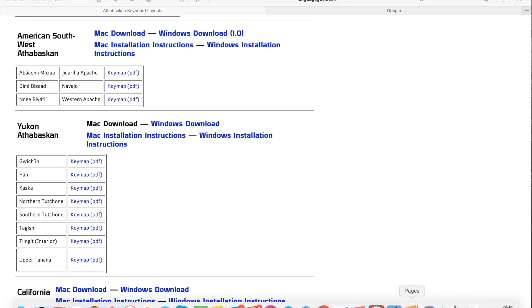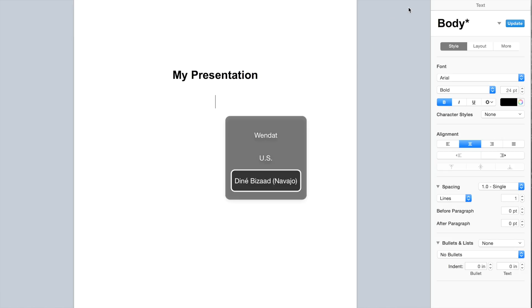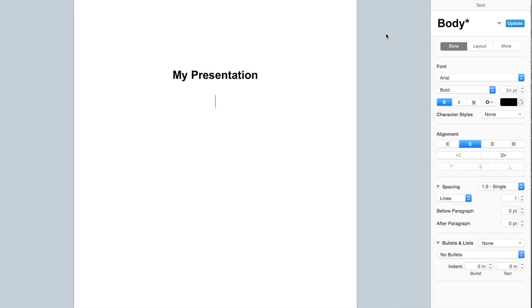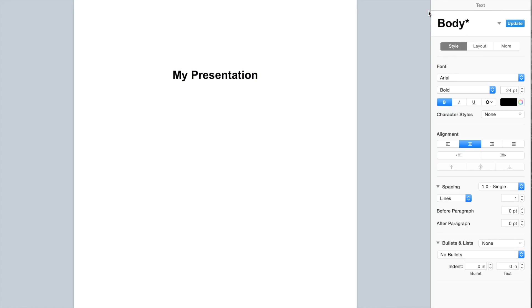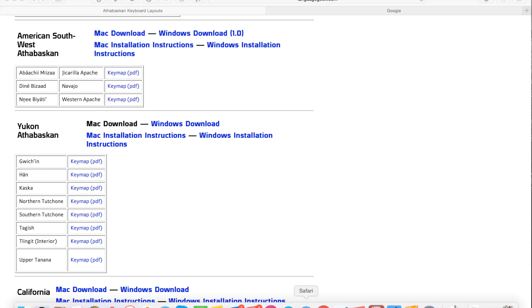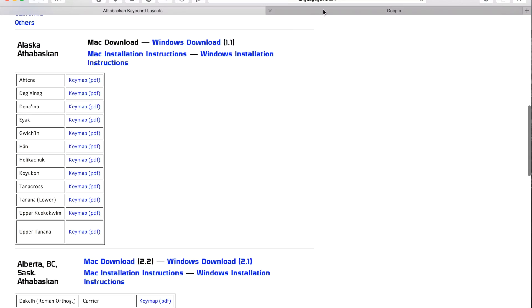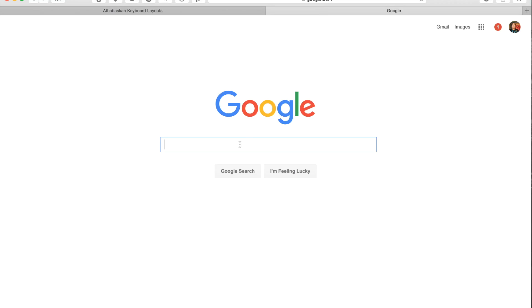And let's test it out here. I'm going to open a Word document. And as you notice, the font is still set to Arial. I'm going to select the Navajo keyboard layout. I can do it manually or create a shortcut. My shortcut on this machine is Command Spacebar. And here we go. It shows all the characters appropriately.